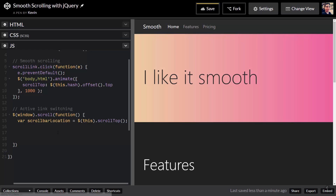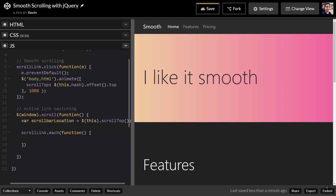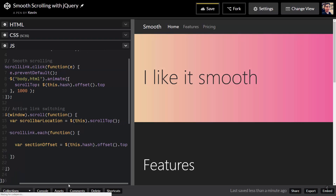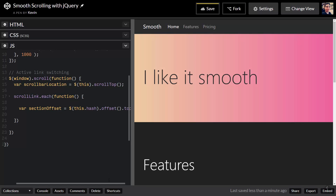Now I'll use our 'scrollLink' variable — that's the variable we created at the top. For each one of those scroll links I want to do a function. Inside that function I'll make another variable called 'sectionOffset', which will equal this hash's offset().top — the distance from the top of the page to that particular section.